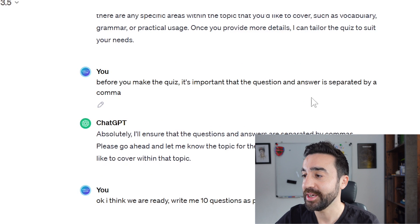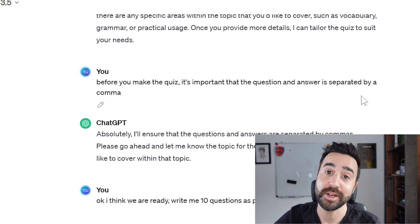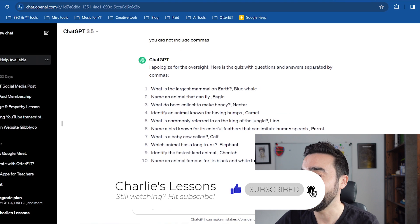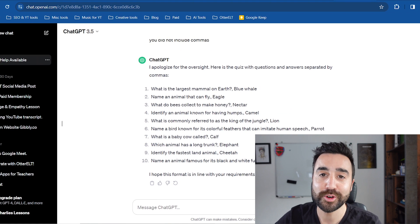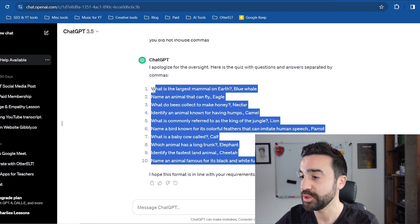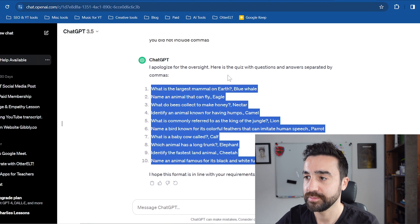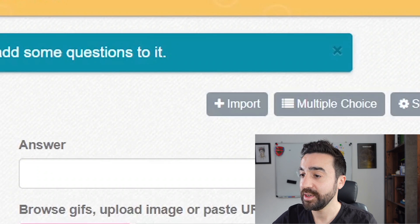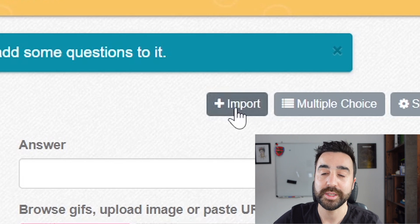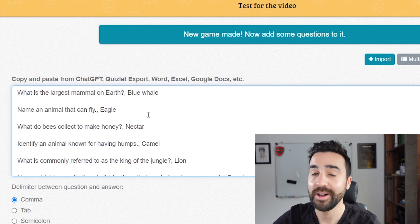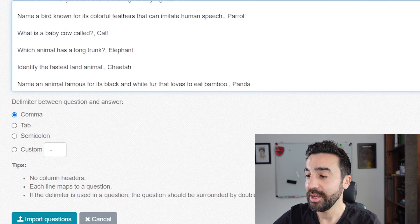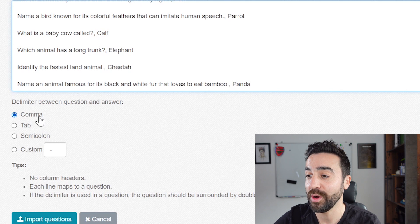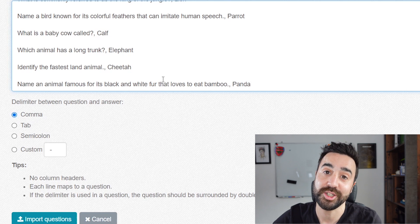I still hadn't asked the chatbot to make the quiz yet. Then I made it very clear that I would like the question and answer to be separated by a comma — you'll see in a moment why that's important. I told ChatGPT that I thought we were ready, and finally the last response was the full quiz on animals for an A2 level, with commas. I took this and copied it. Back on bamboozle.com, I'm making a manual quiz and going to this Import button. I paste it in and here are all the questions and answers ChatGPT created. It asks how to tell the difference between a question and answer, so I selected the comma option — which is why I asked ChatGPT to include commas.